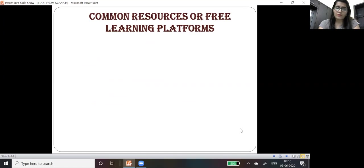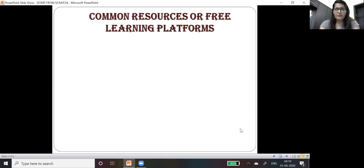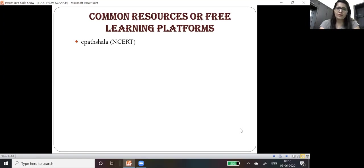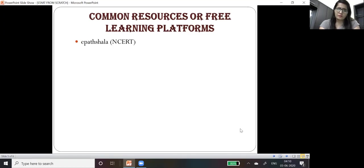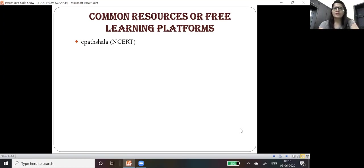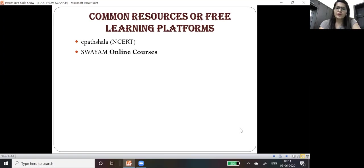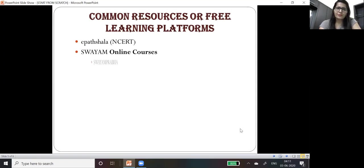Now there are certain common resources or free learning platforms you can use for your learning. That is eParthshala where you can download ebooks provided by NCERT. You must refer to 6th to 12th class books for your basics. Then Swayam online courses initiated by Government of India, then Swayam Prabha.